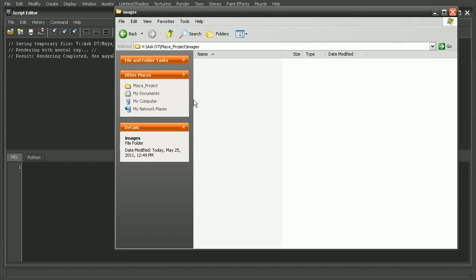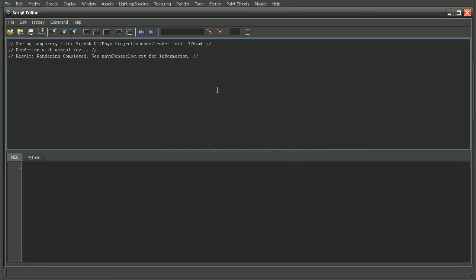And as we can see, we're not getting any images rendered out. So obviously something has gone wrong. But how can we troubleshoot this if we don't see any errors here in our script editor?